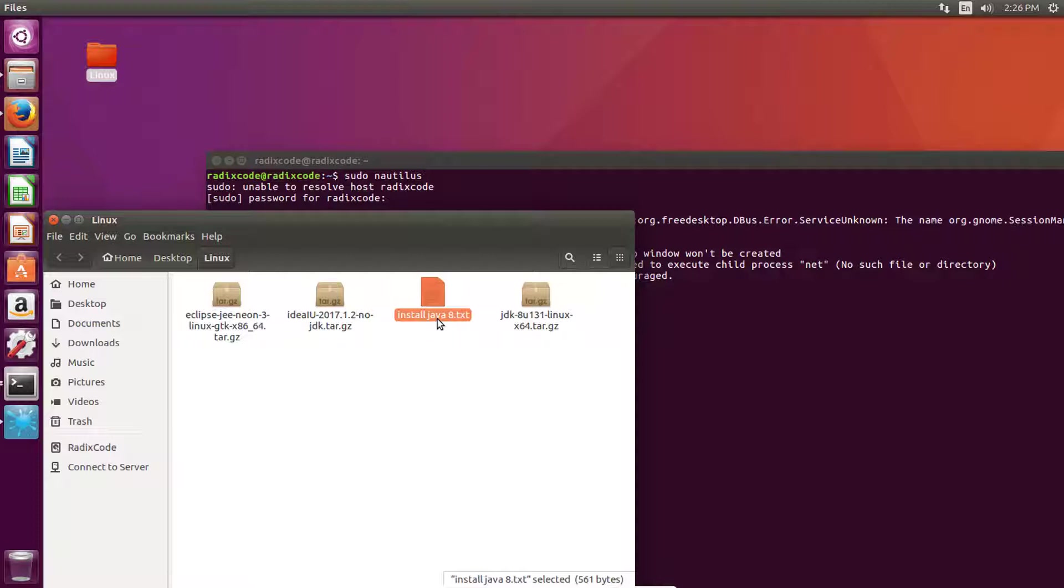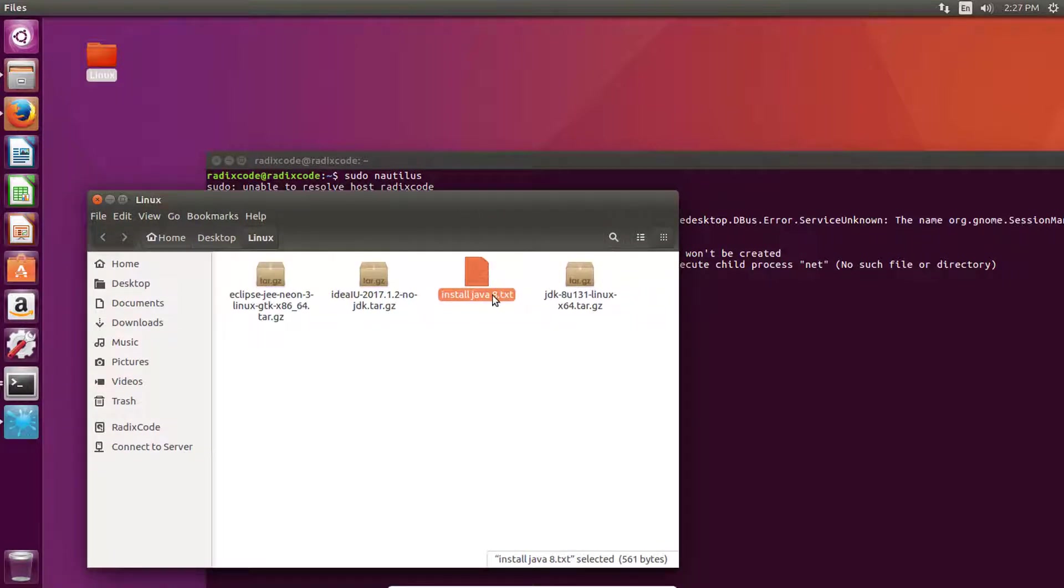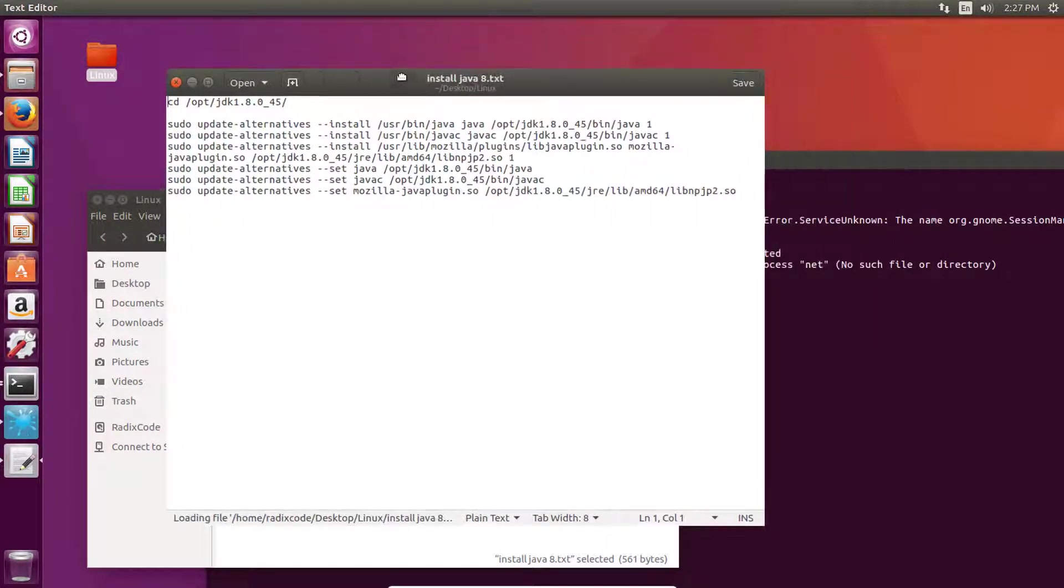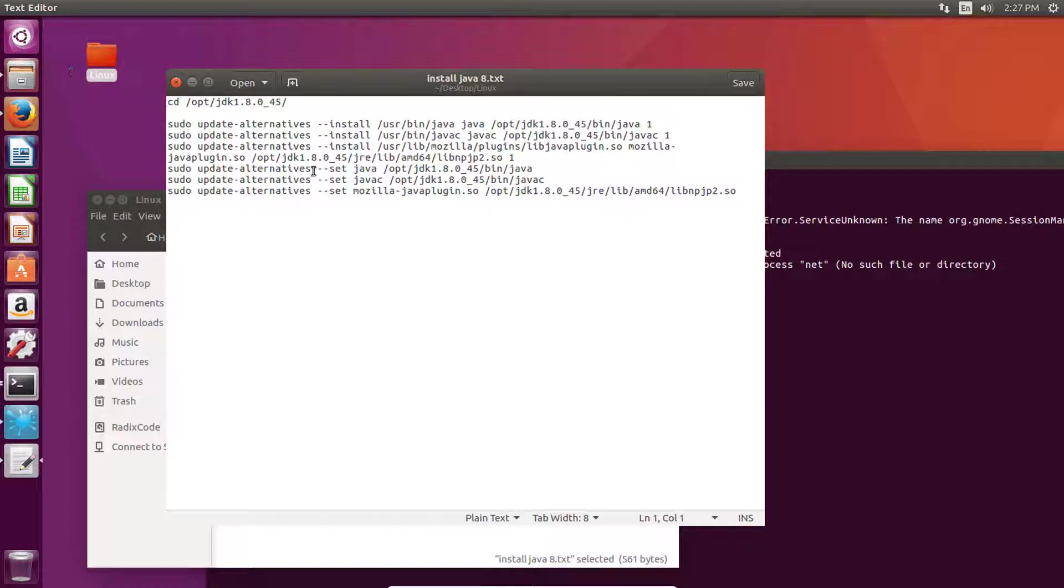Now open this txt file. I will provide you these commands in the description of this video, don't worry about it.